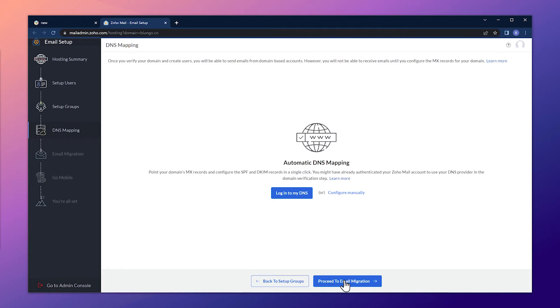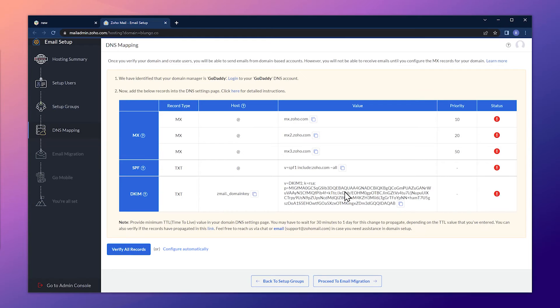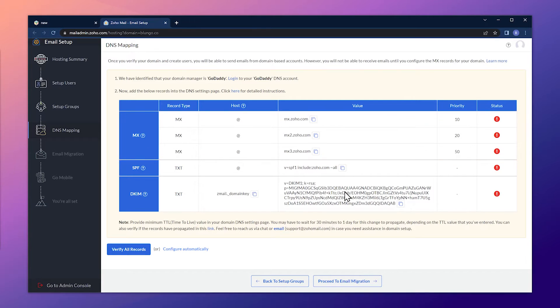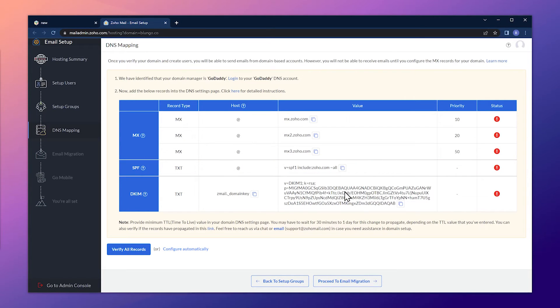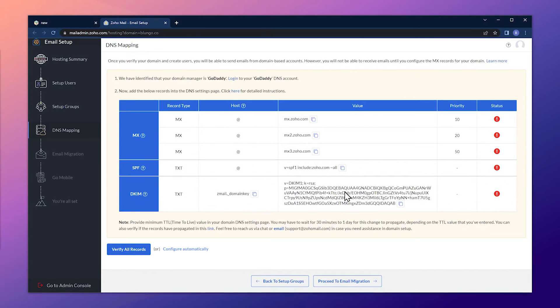This is where we're going to configure our MX records. Again, we have two options to do it, but we're going to choose configure manually. And these are all the records we need to add to our DNS. We're going to start with the MX records, but we also have to add an SPF record and a DKIM record.